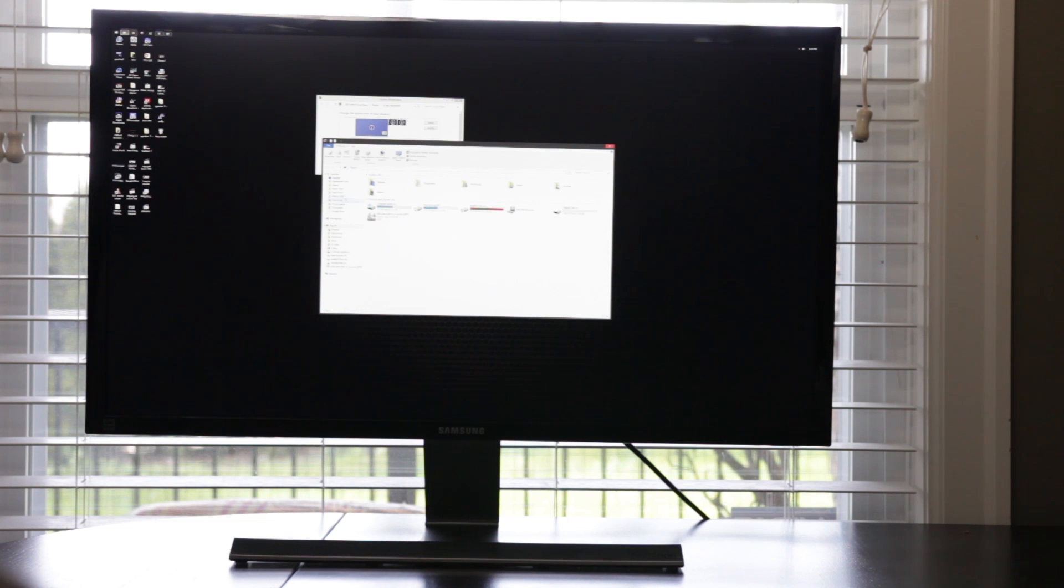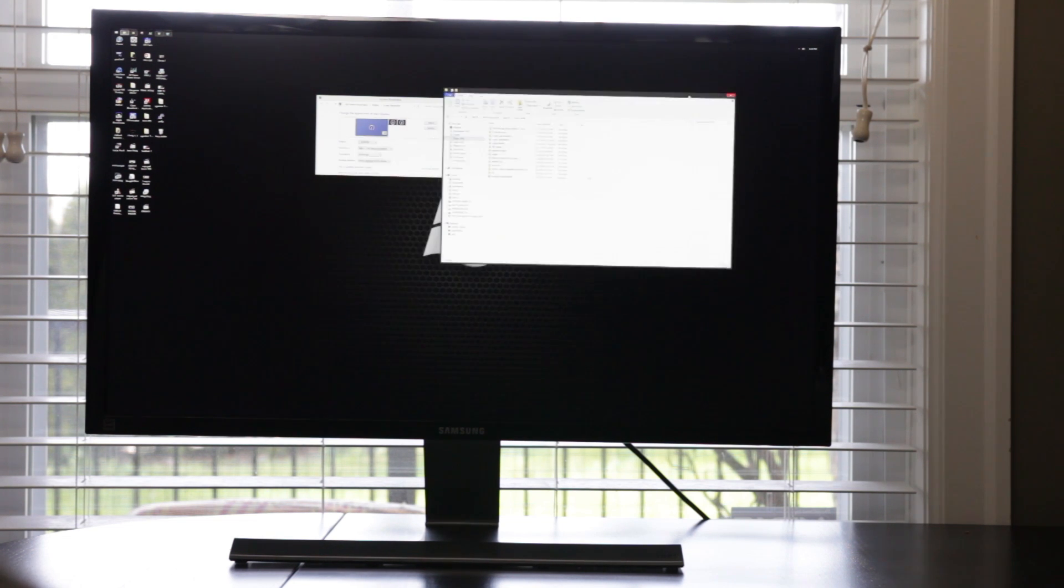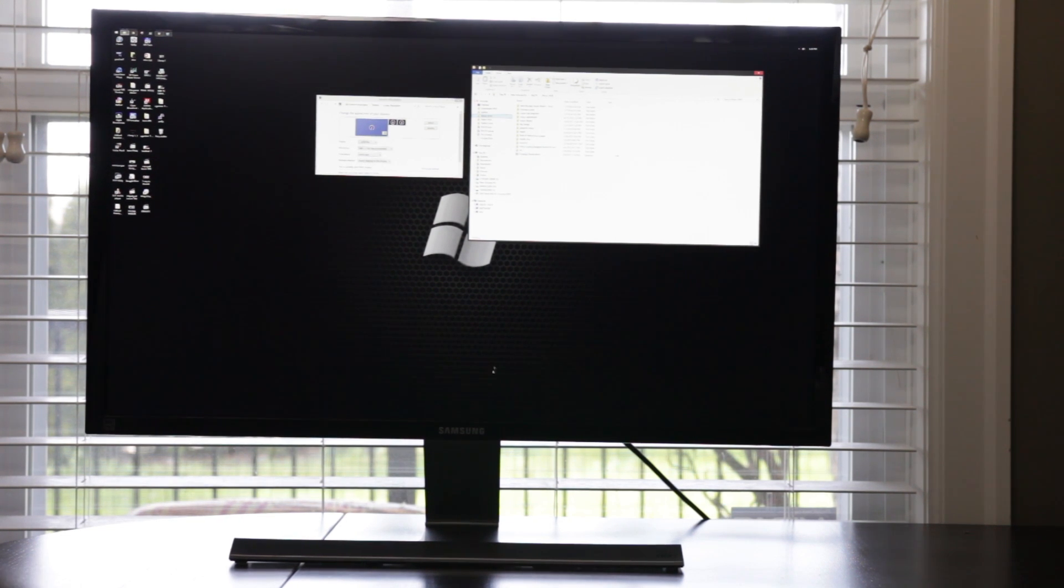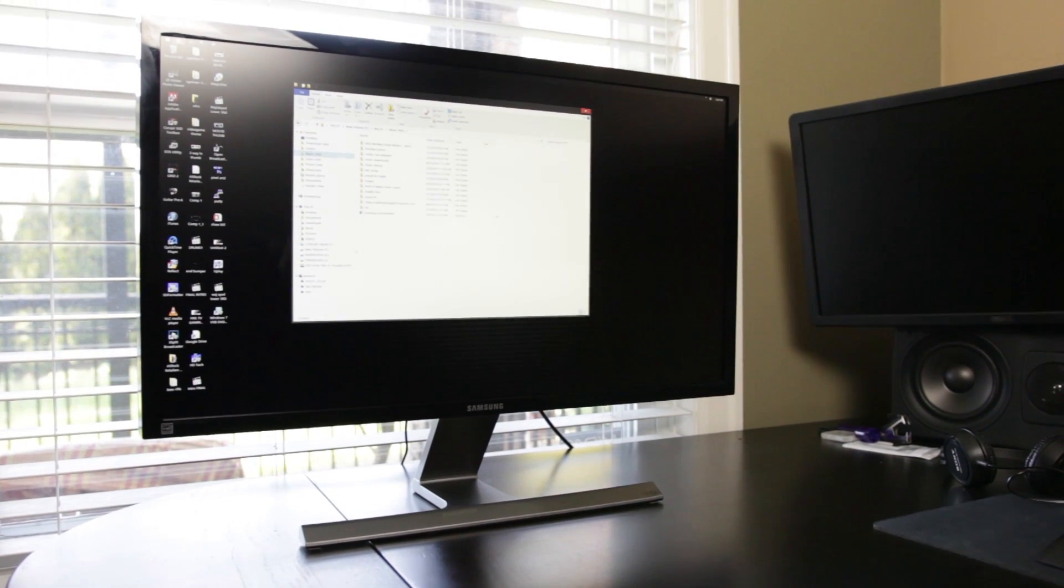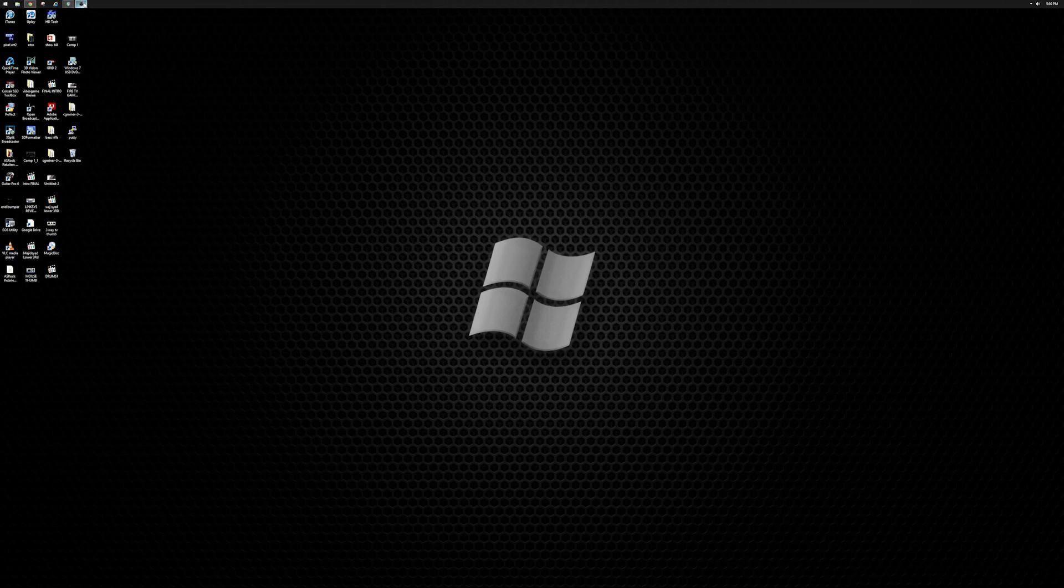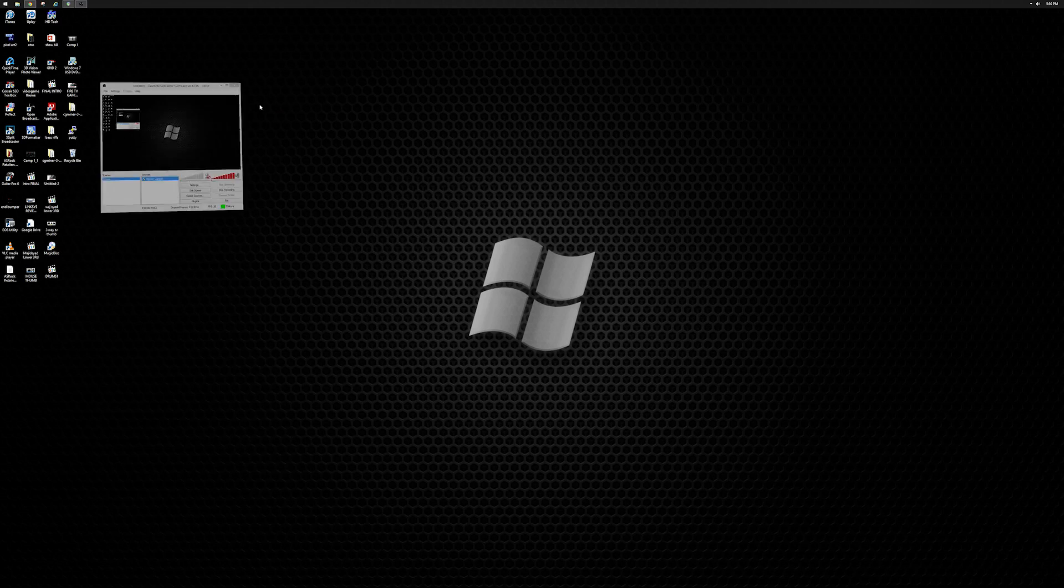But for most mere mortals, we need a happy balance of a 4K experience that is easy to view and read on a traditional screen size and that delivers a decent amount of desktop real estate. So now let's go ahead and configure our 4K display for our optimal viewing.